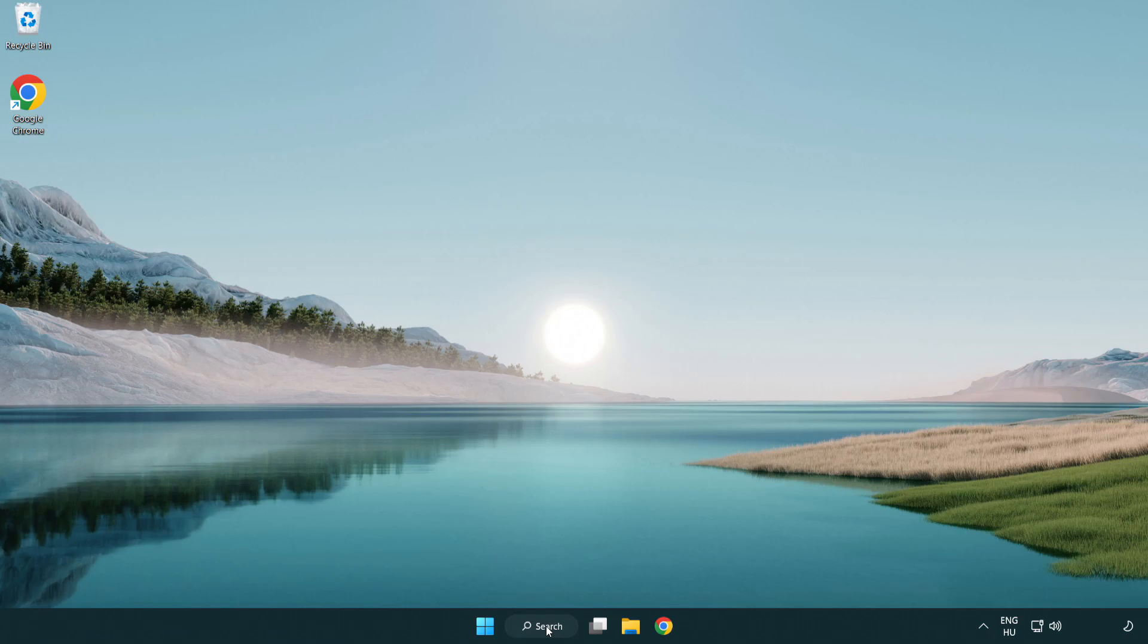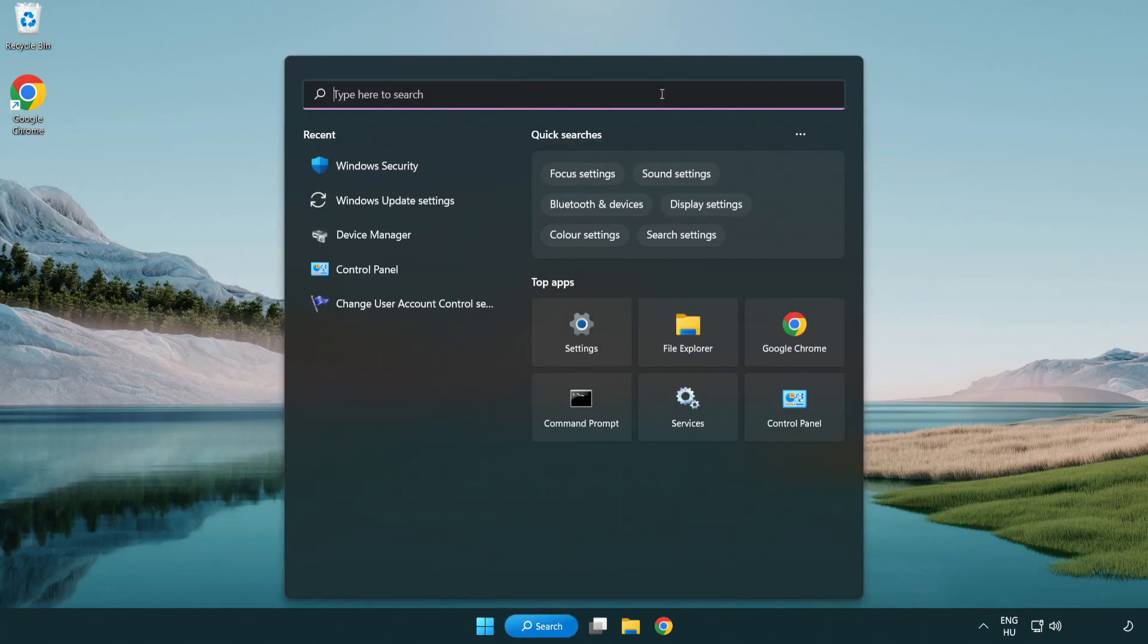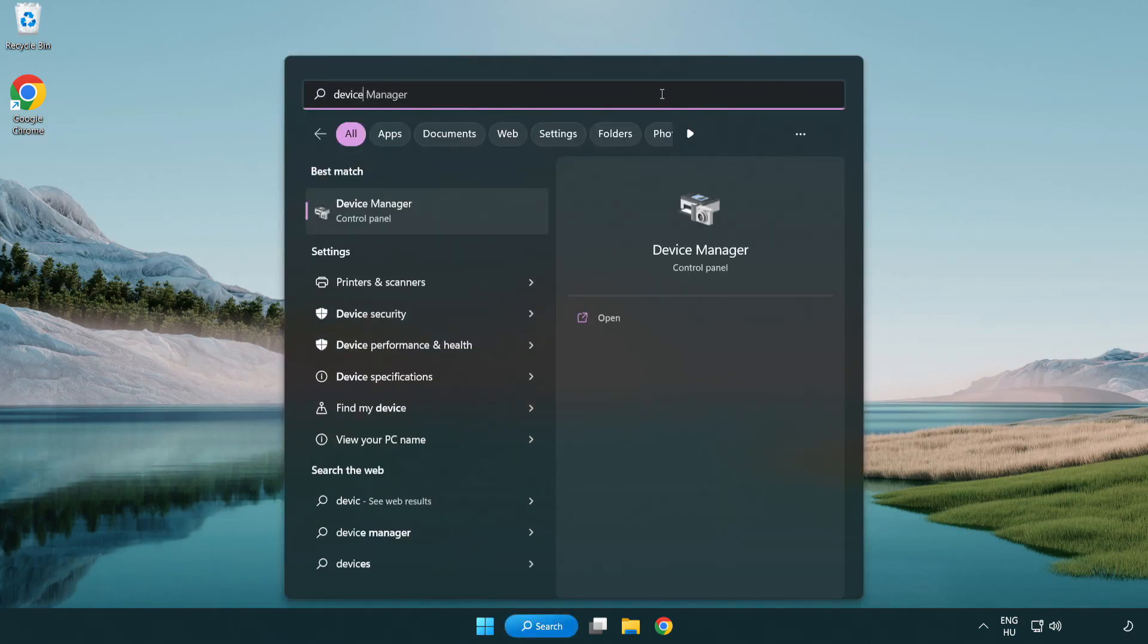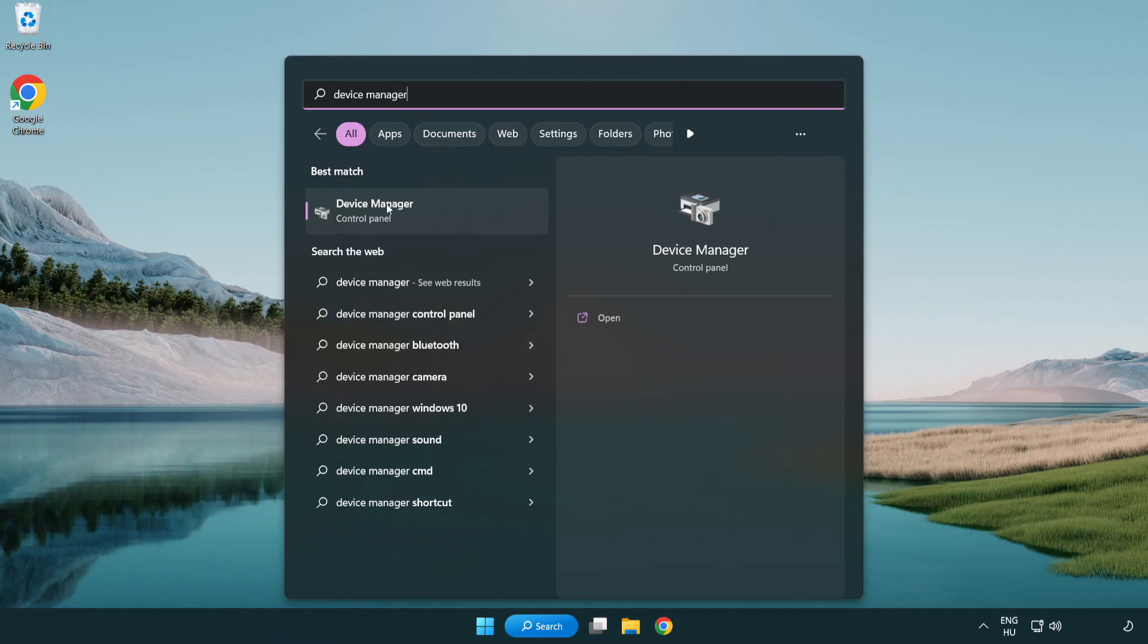Click search bar and type device manager. Click device manager.